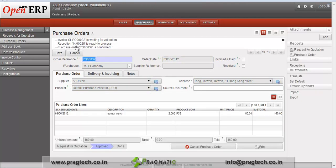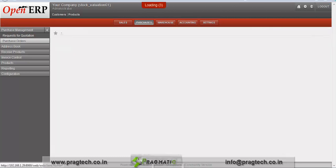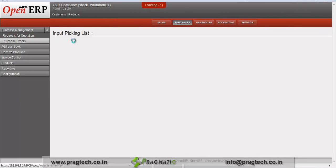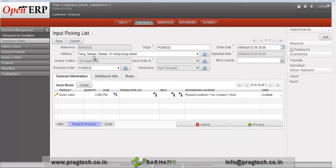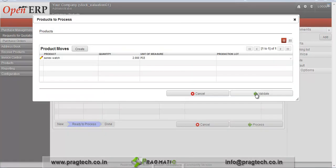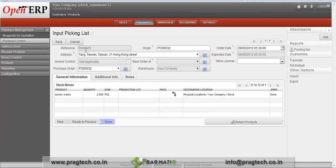Go to reception — product quantity 25. Go to the picking list. This is the input picking list for purchase order 32, in which you can see the Sonex watch quantity. Just process it and validate your product. Now we can see that this input picking list is in a state of done.